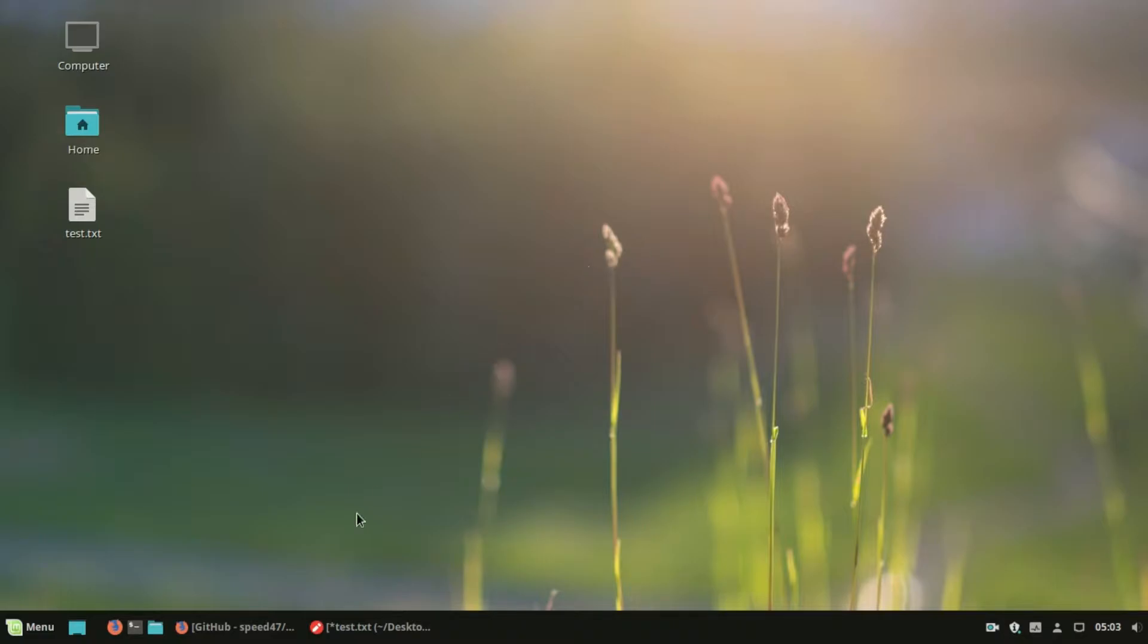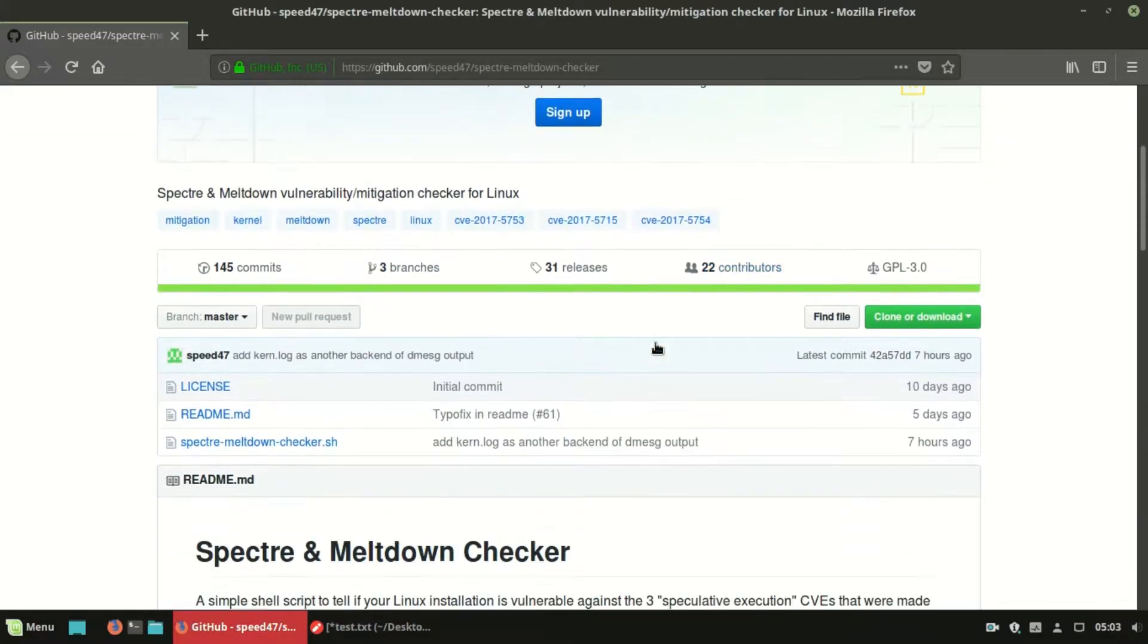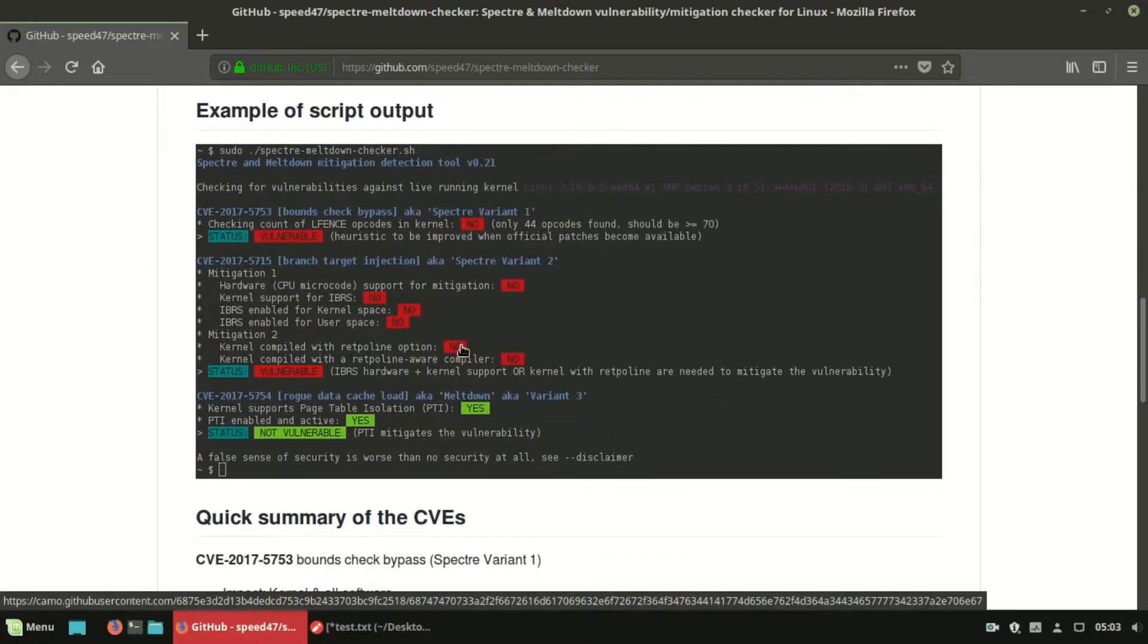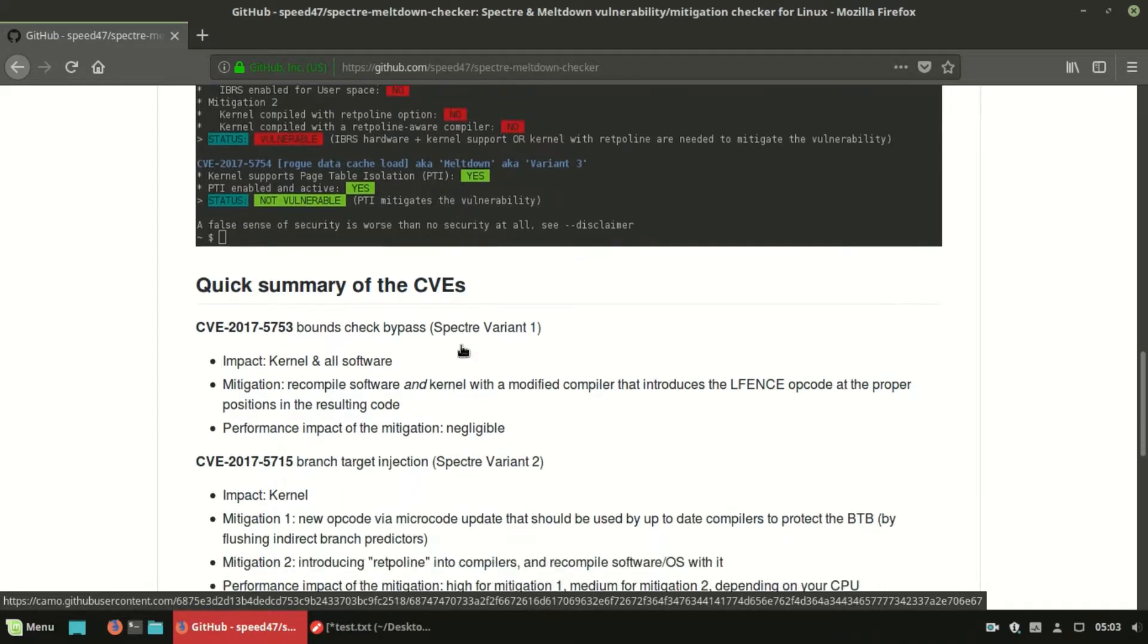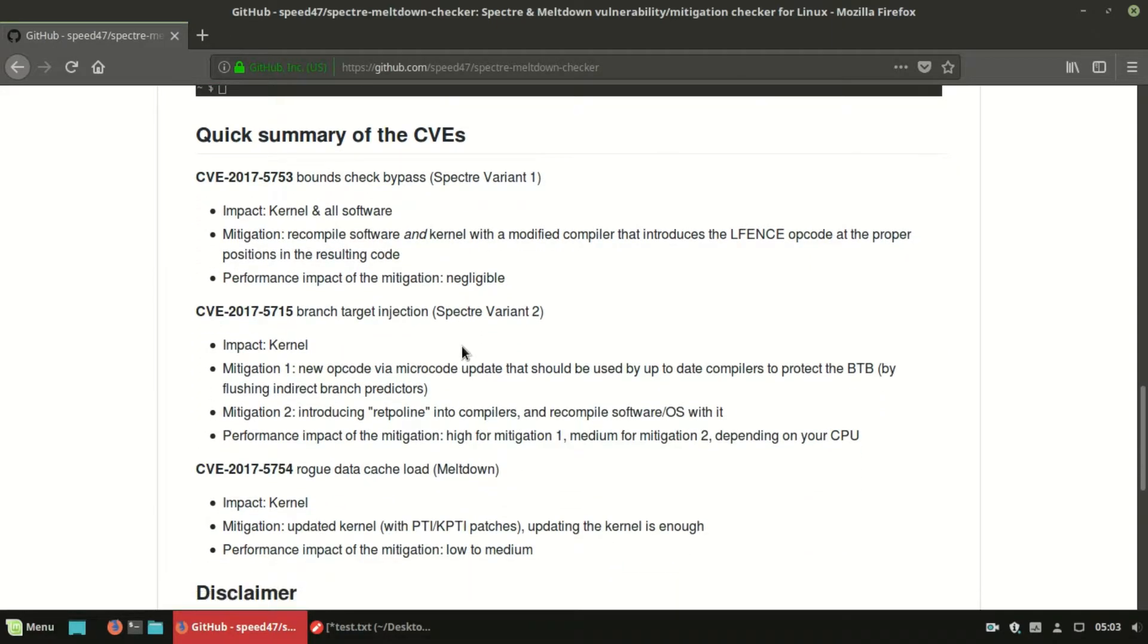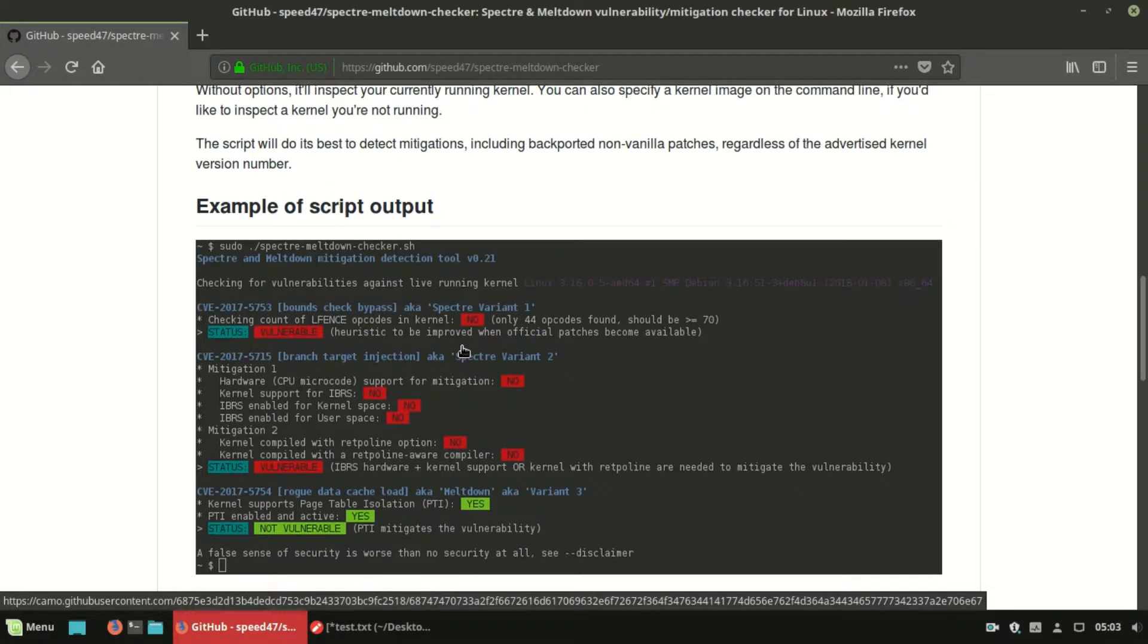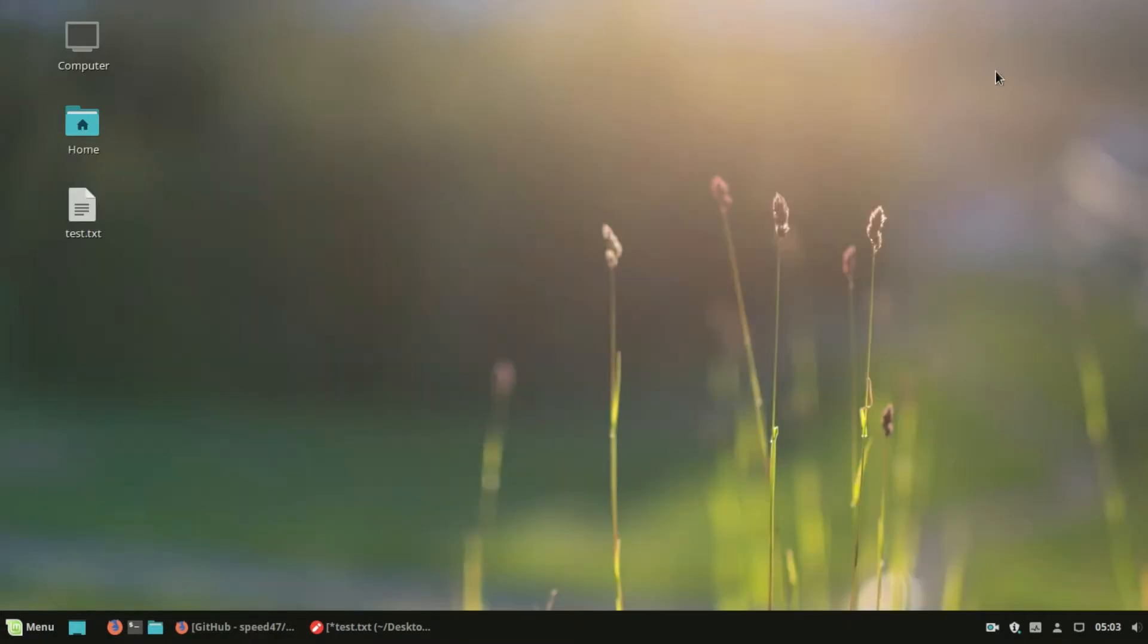I will show you how to check and patch Meltdown CPU vulnerability in Linux. Meltdown is a chip-level vulnerability that breaks the isolation between user programs and the operating system. It allows a program to access the operating system kernel and other programs.